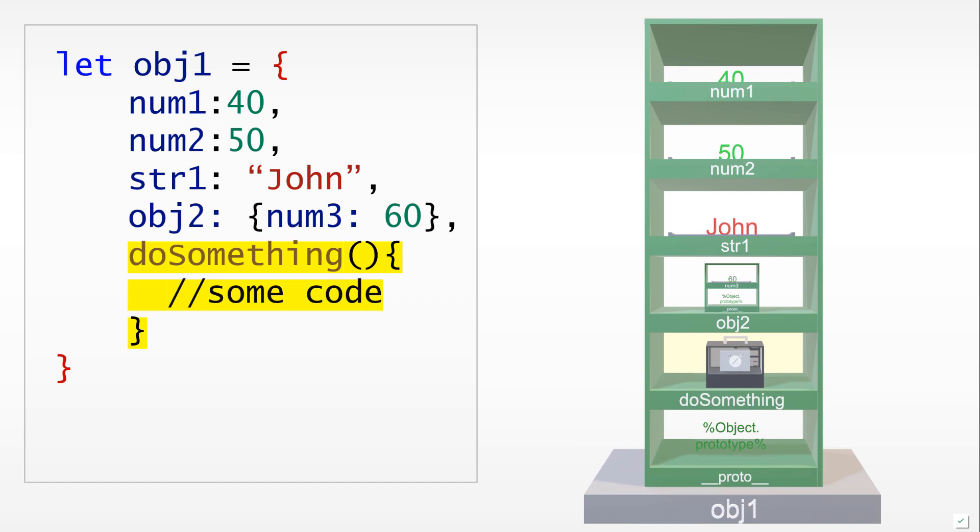What makes objects especially useful is because we can add functions there. Right now we have added a function called do something as an additional shelf. In this bookshelf metaphor, you would see that the function is shown as a box with a handle on it. The handle in this case is meant to represent the fact that functions in JavaScript are first-class values: we can pass them around, we can manipulate them, they're in fact objects.